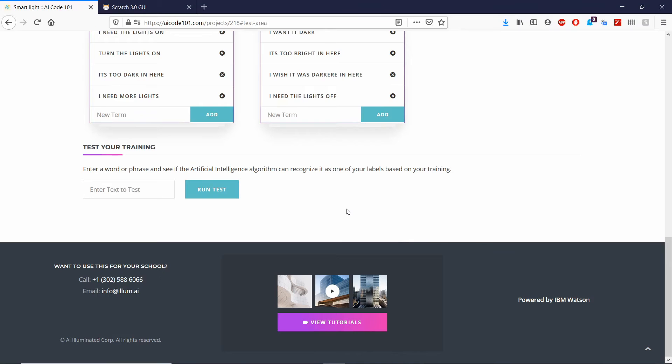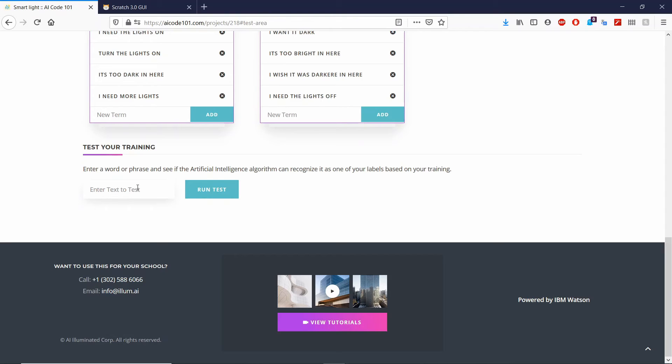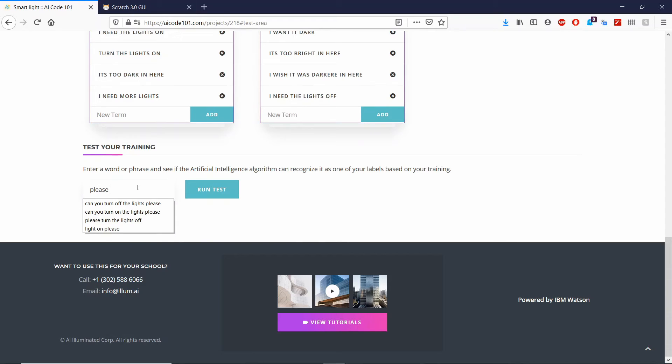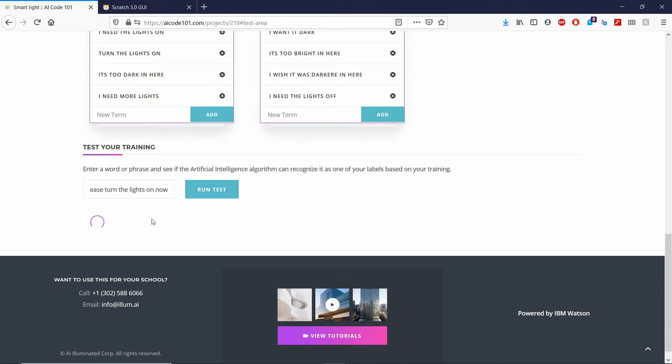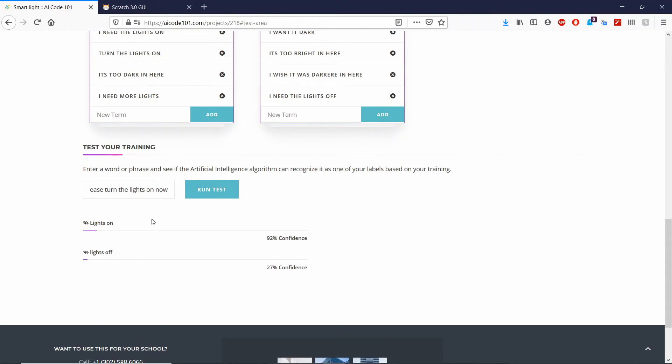Now test your training with some phrases other than the ones that you already entered in labels and terms to make sure it correctly identifies your intent. Let's go ahead and test it. Please turn on the lights on now. And right here, it is 92% confident that it is lights on. So once it detects that, it will turn the lights on.